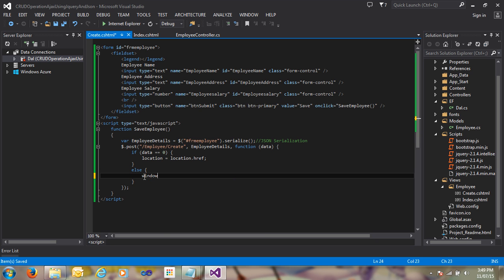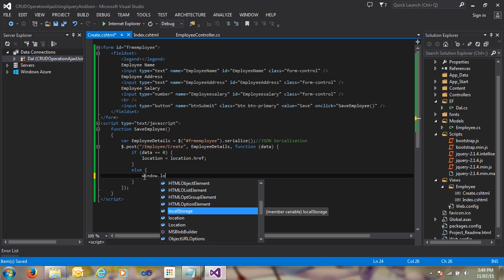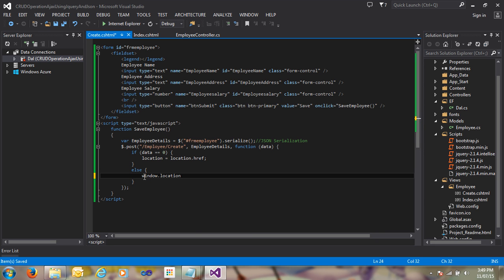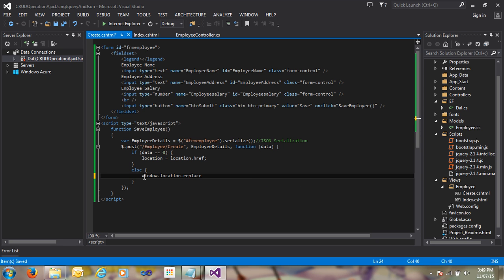For that, I am using window.location.replace and passing the URL temporarily. After that we will do lazy loading. The URL points to Employee Index.